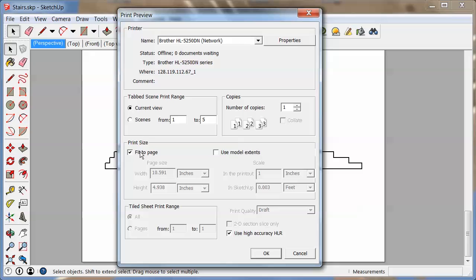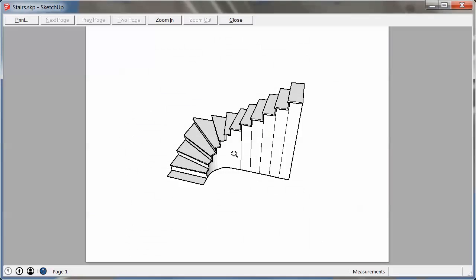Now here fit to page was selected, but even if I unselected you see here that there is no way to work with scale right here, and the simple fact with that is that we're in perspective view. In perspective view you cannot print to scale, it just doesn't make sense because there's nothing, not one line, that has the same scale as the other once you look at them in perspective.